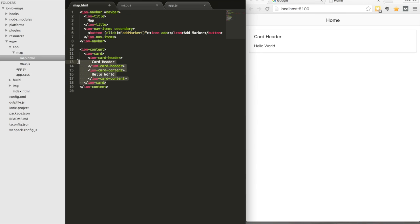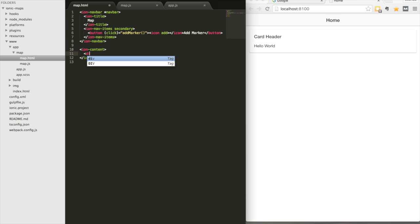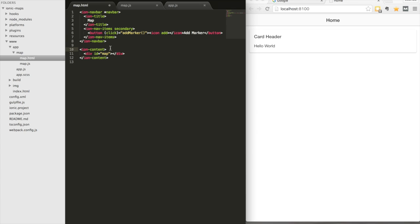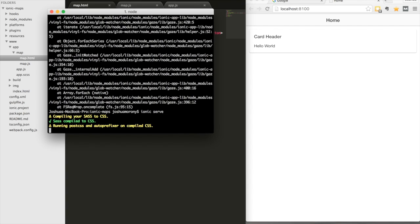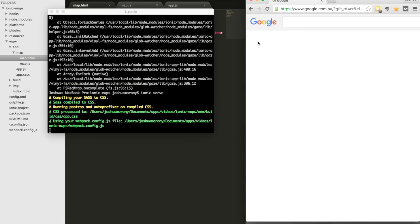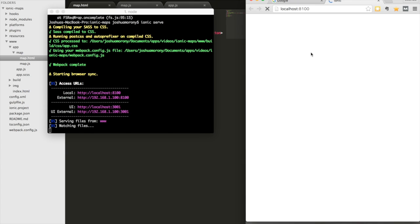We're going to delete the default card and replace it with a div that will hold our map — we'll insert the map into this location via JavaScript. There's an error after the component changes, so we close that and run ionic serve again. There we go — it works now, showing the add marker button and a blank page.